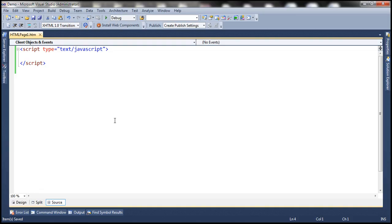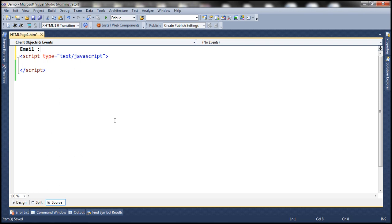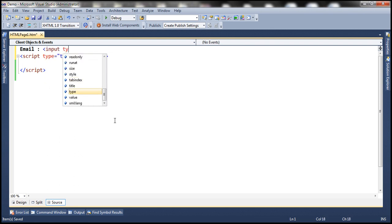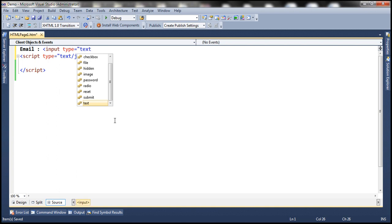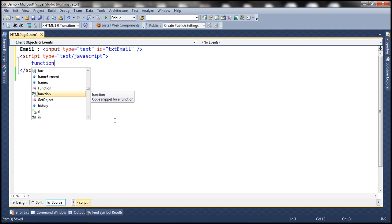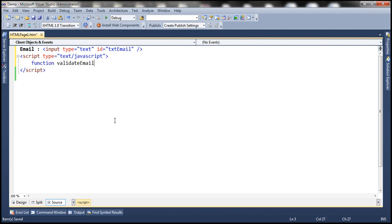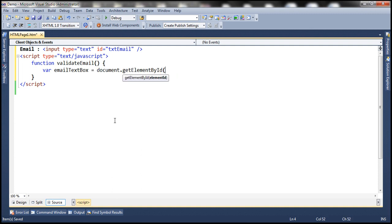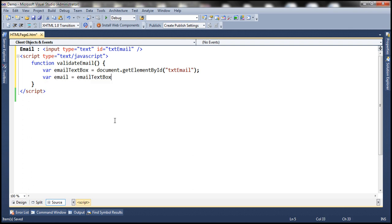So let's flip to Visual Studio. We need a text box, and let's give it an ID. Now let's write a JavaScript function to validate the email address. Let's create a variable called emailTextBox and get the element by ID — the ID of the email text box is txtEmail. Let's create another variable to hold the email itself, and we retrieve the email using the value property of the email text box.